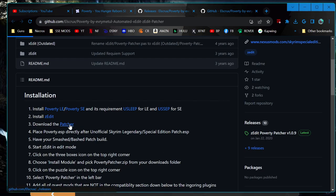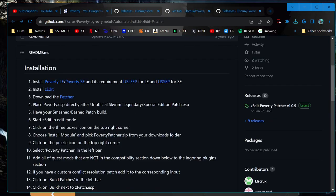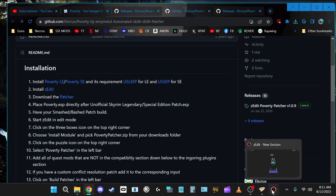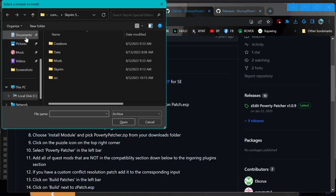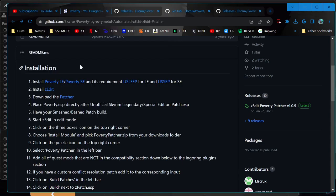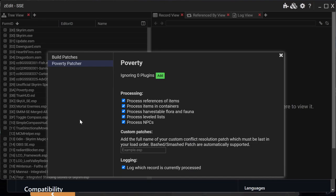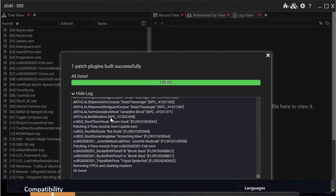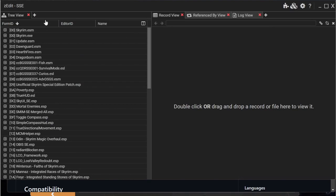Download the Poverty patcher. Open it up and place it in the load order — Vortex already did that for us, putting Poverty directly after USSEP. Start Z-Edit in edit mode, click the three boxes in the top corner, choose Install Module, and click Poverty Patcher from your downloads. Add any quest mods not in the compatibility section — I don't have any quest mods. Click Build Patches in the left-hand bar and hit Build. Looks like we are done. I could have done all that by hand, and it says on the directions that that is it. I don't see any save button or anything.